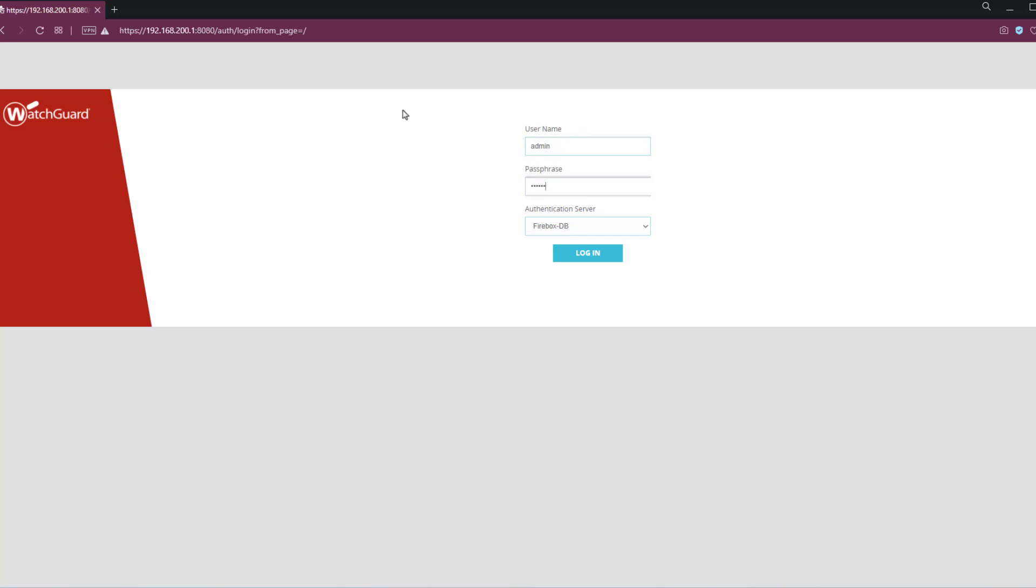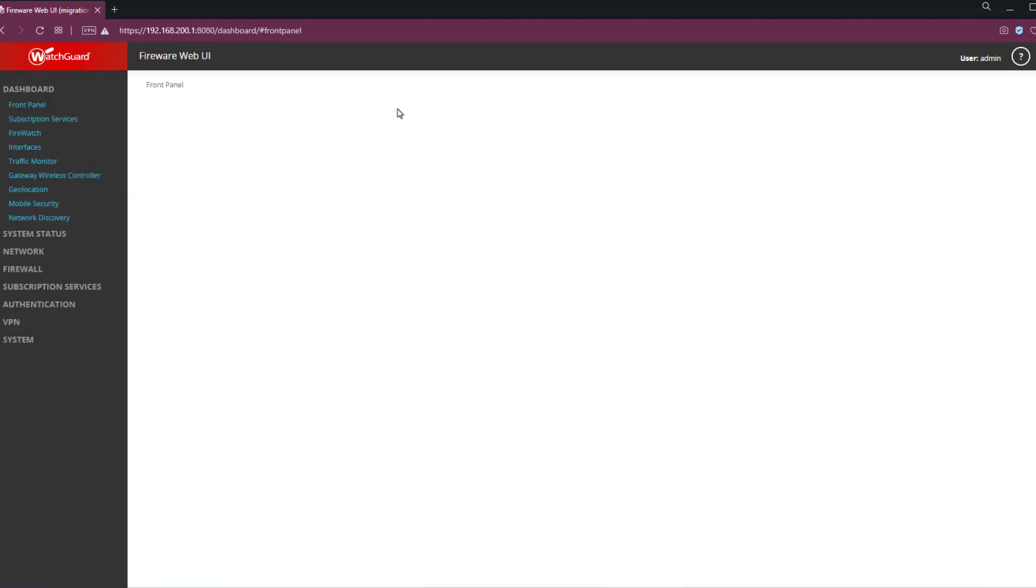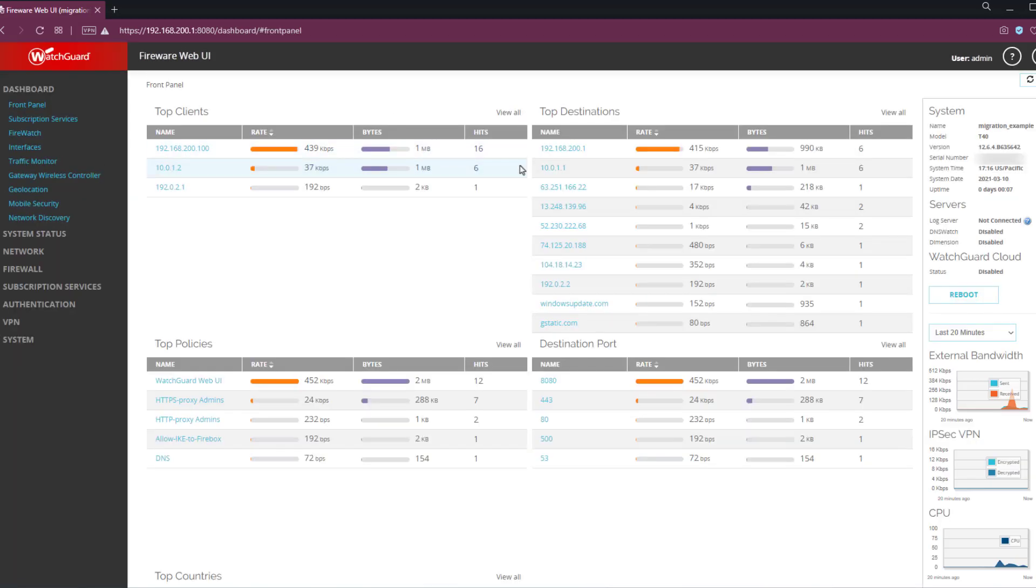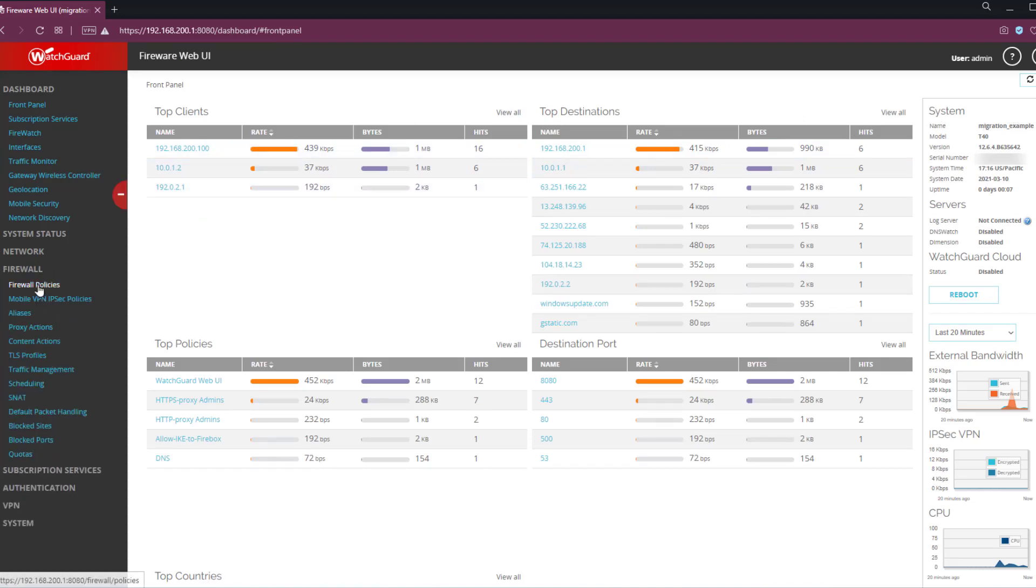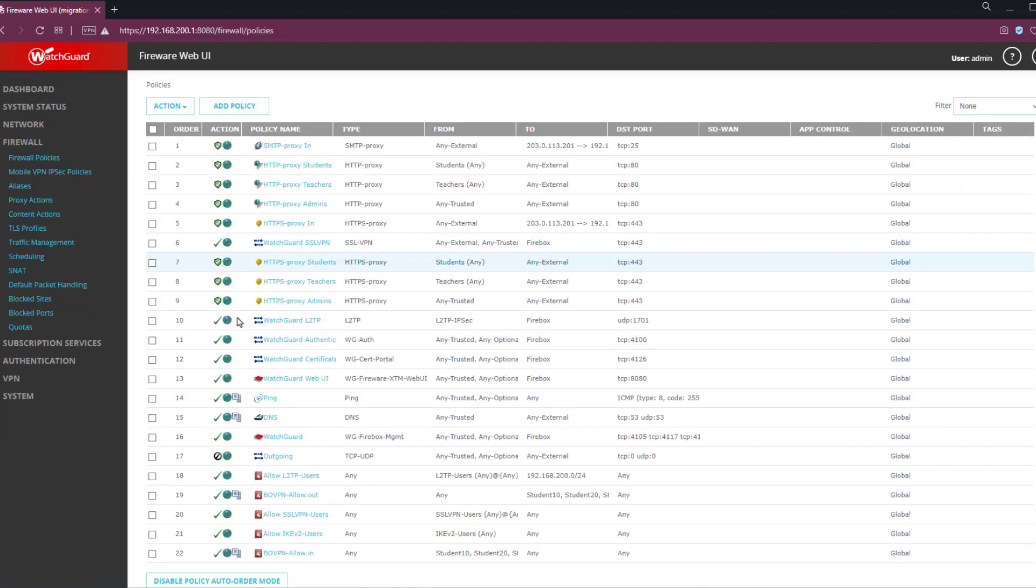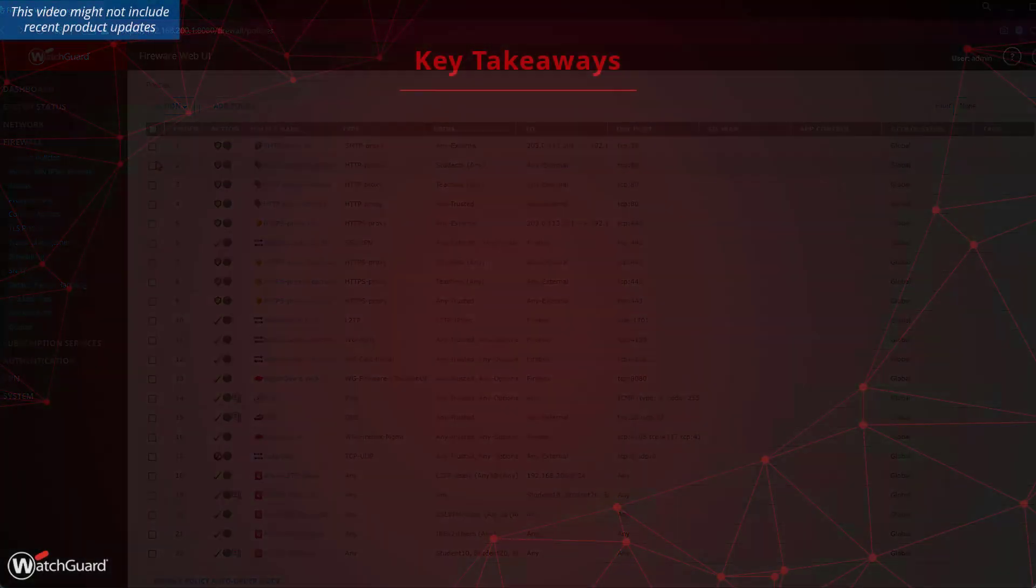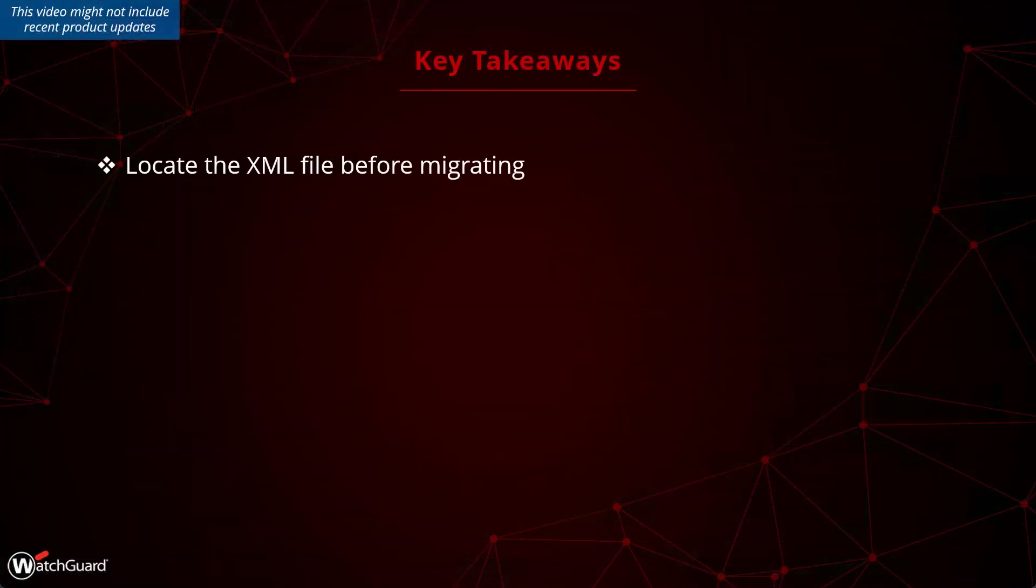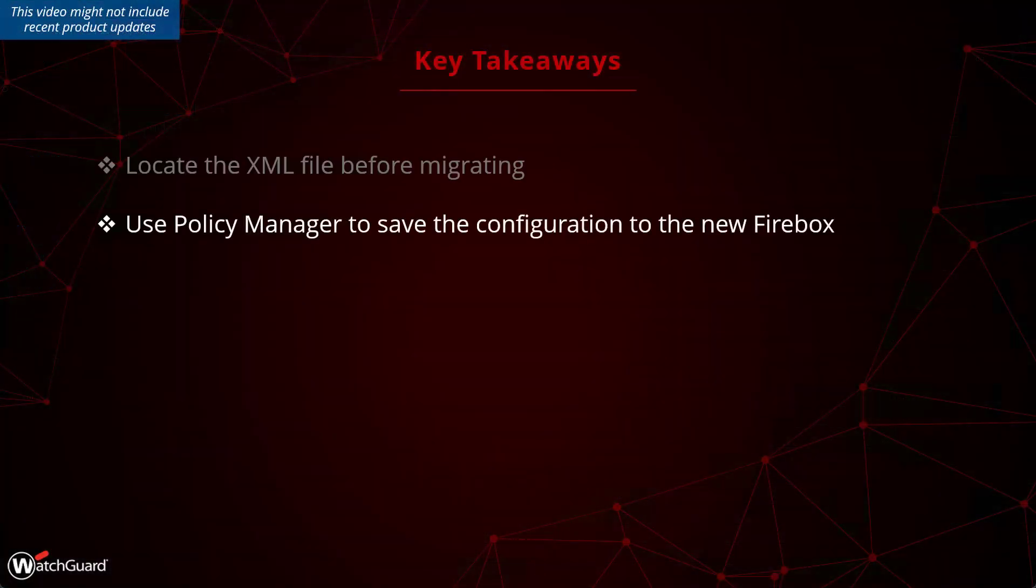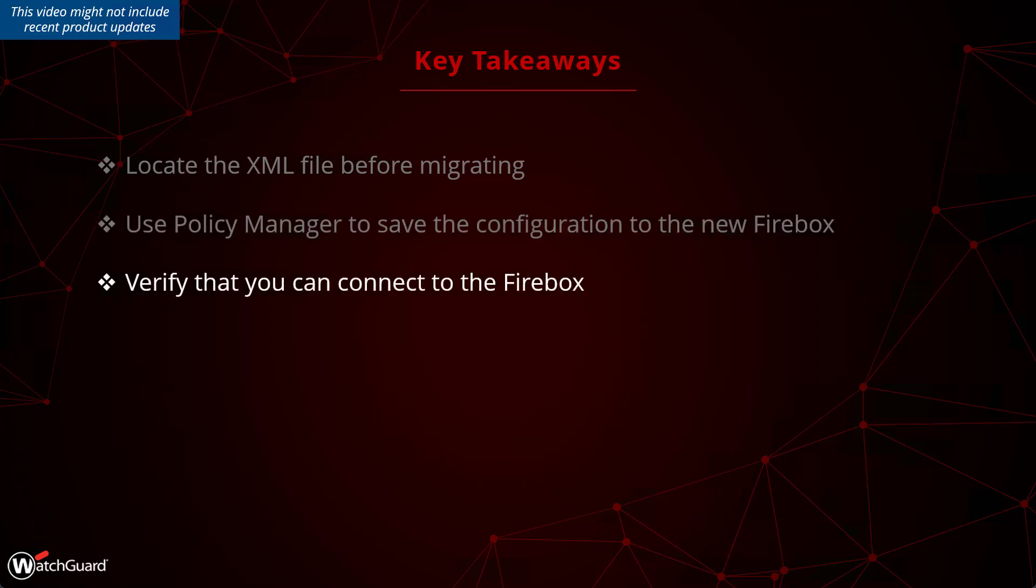Just to show you what the dashboard looks like now, you can see over here the name of the device has changed, and all of my firewall policies are now loaded on the device. I'm not just using the default set of policies. For more information about migrating the Firebox configuration, please use the WatchGuard technical search.